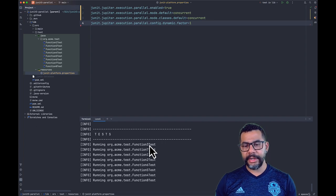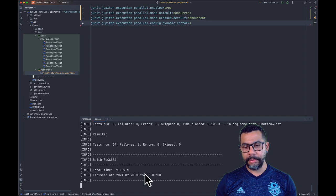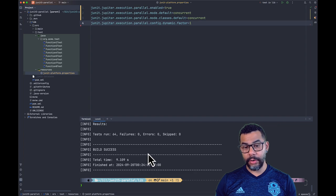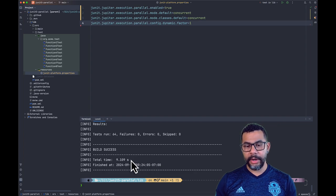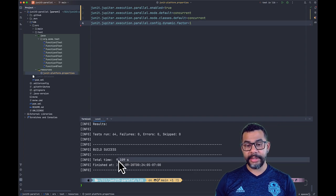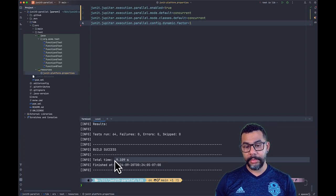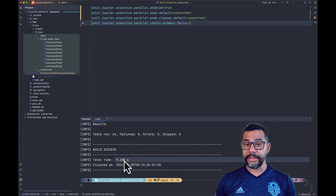We can see that the tests are being executed concurrently and the total execution time is nine seconds.